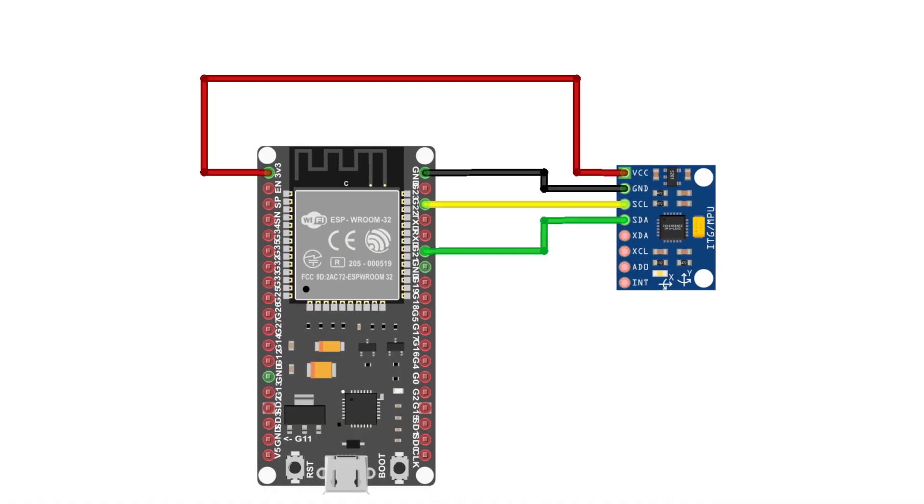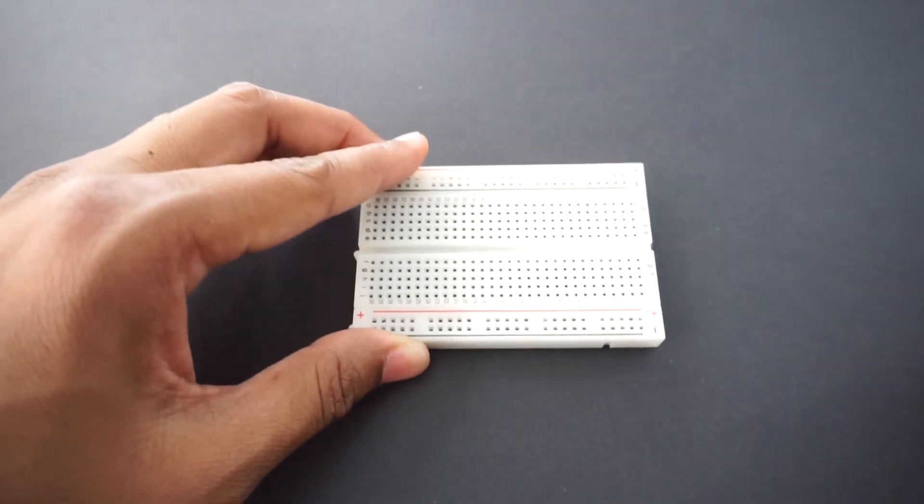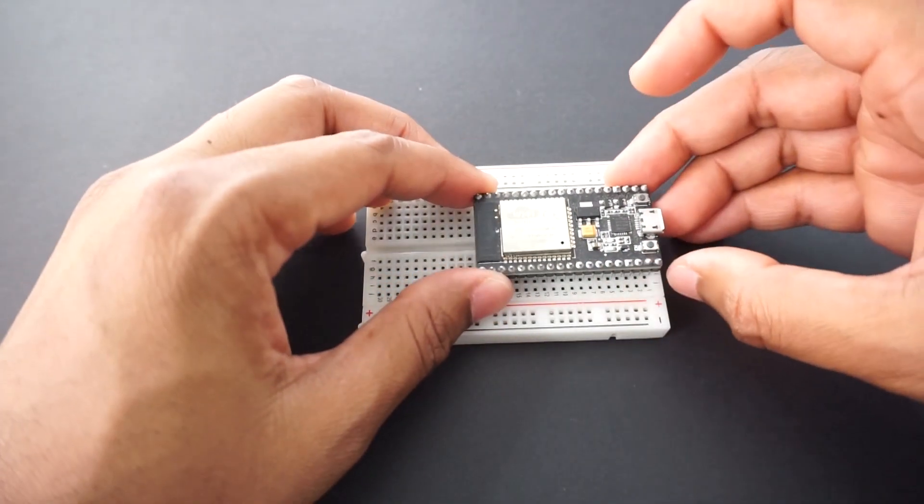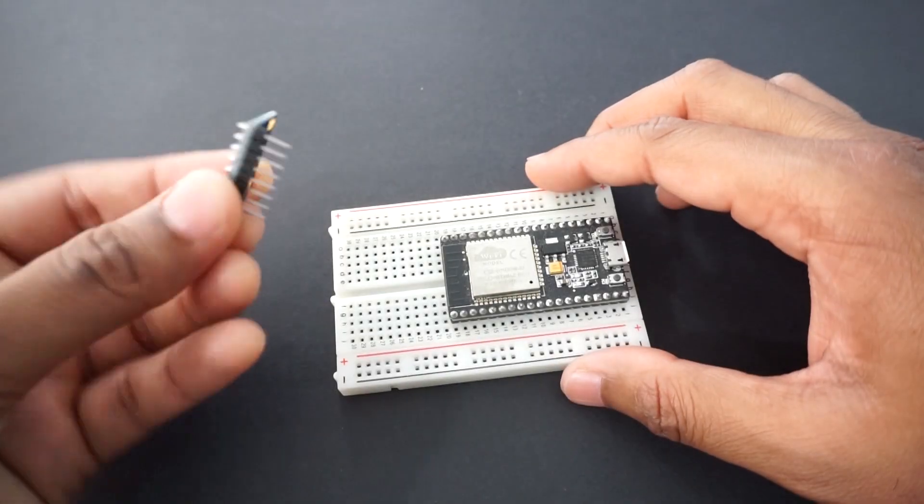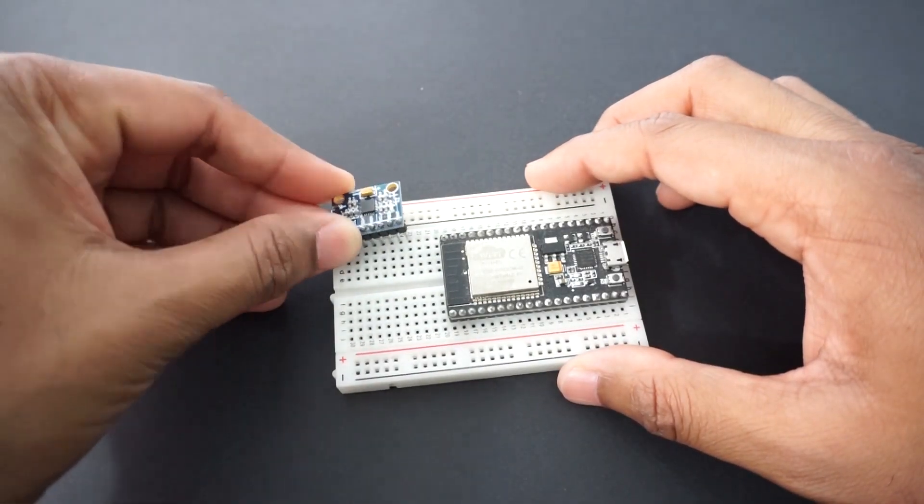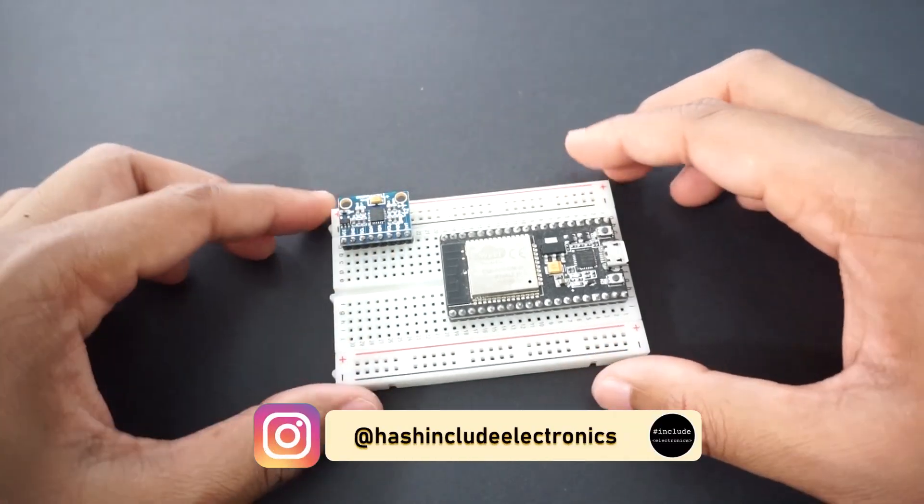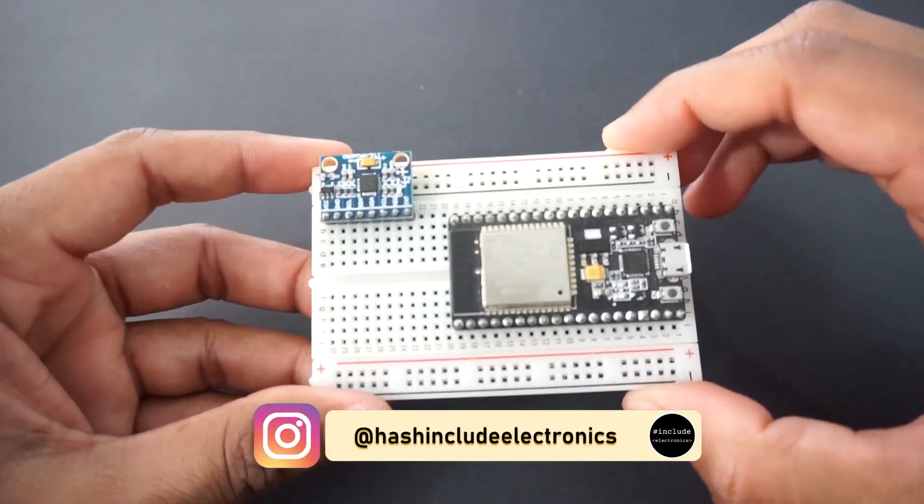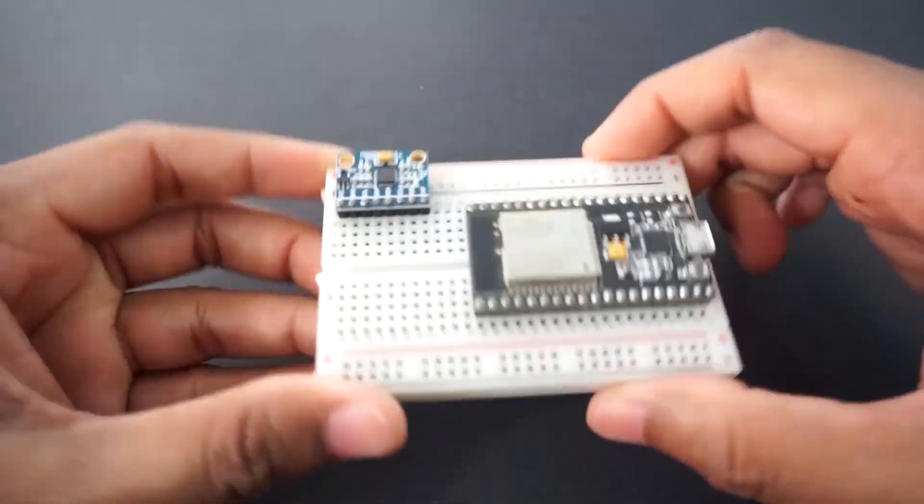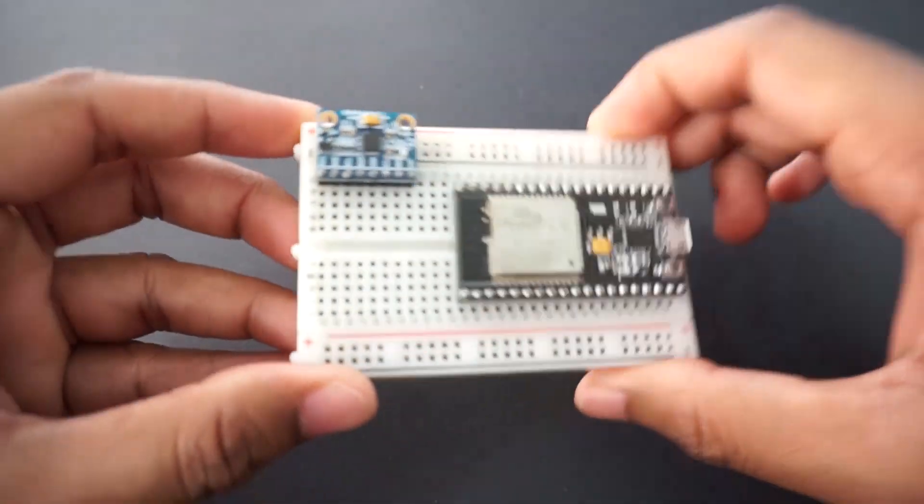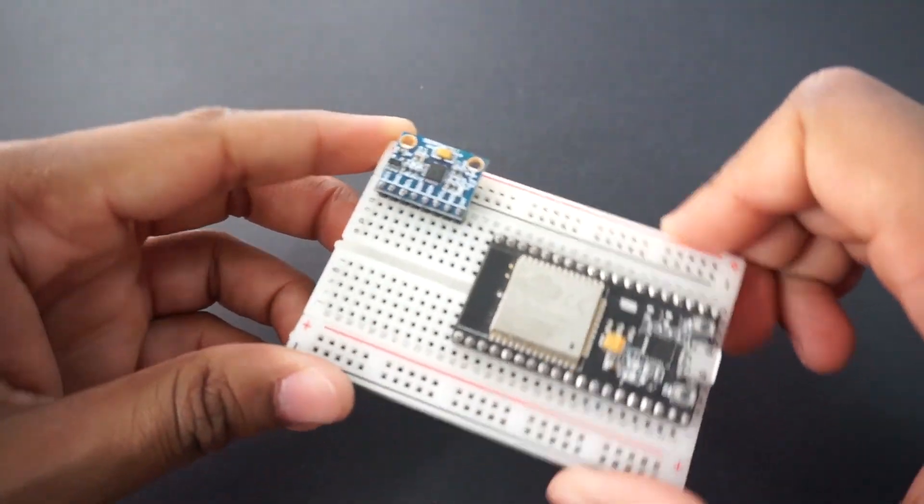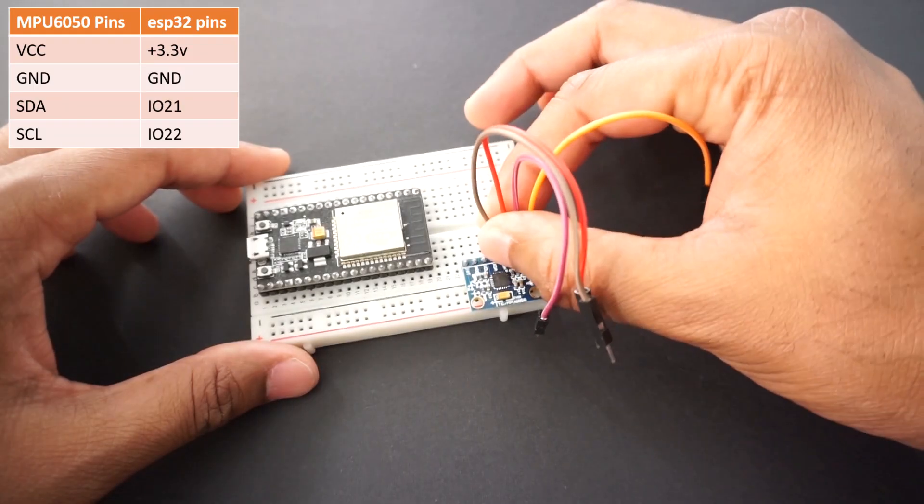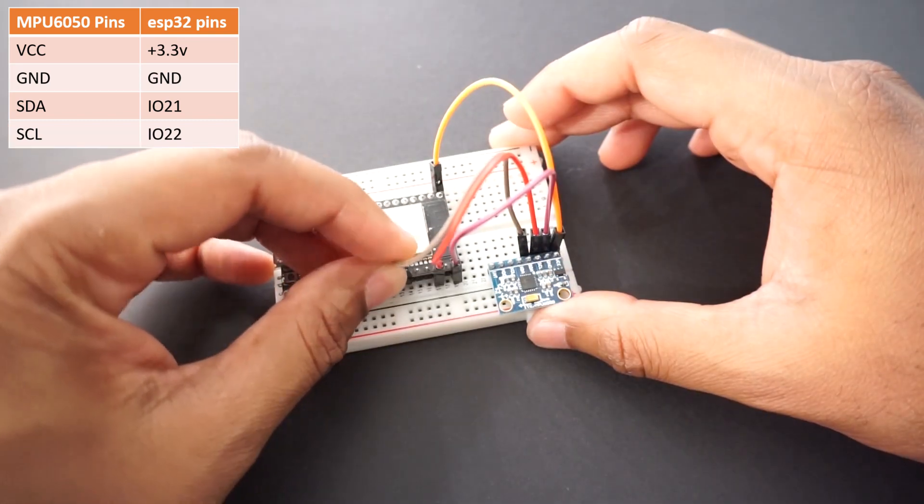Let's make a connection as per circuit diagram for transmitter. First mount ESP32 on breadboard. Now mount MPU6050 in this position. This will be front position. If you tilt in this direction then the values will be Y axis. If you tilt in this direction then the values will be X axis. If you tilt in this direction then the values will be given by Z axis values. Now connect the MPU6050 to ESP32 pins as per table.